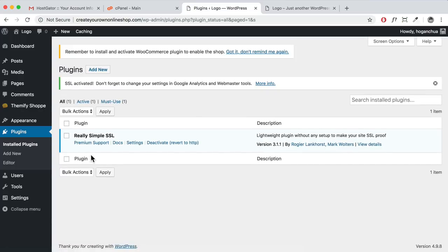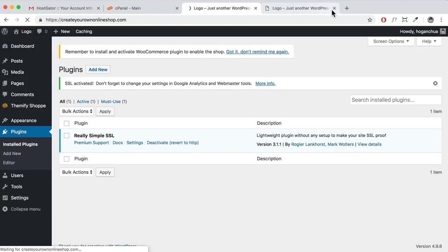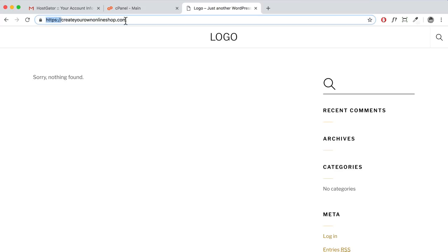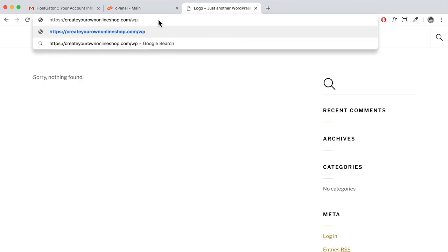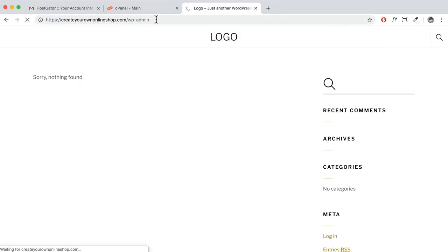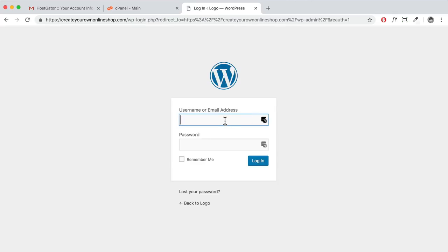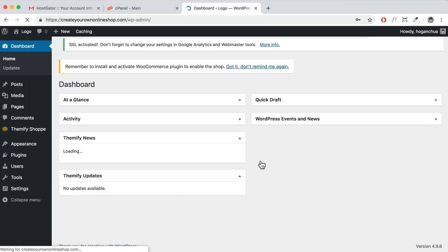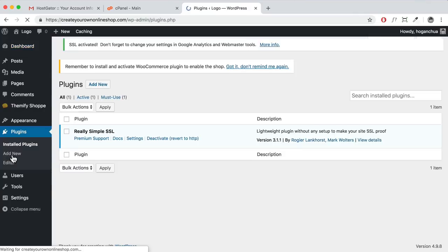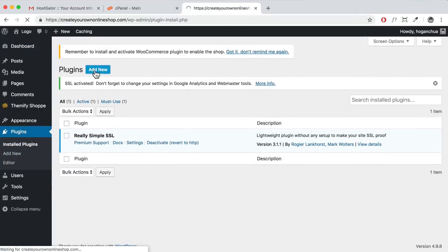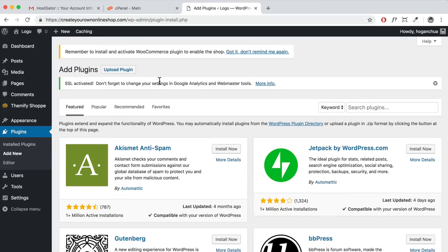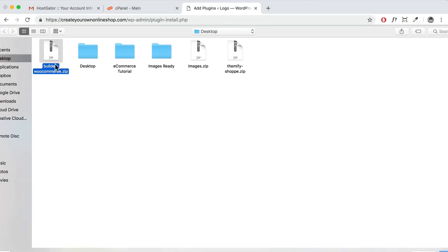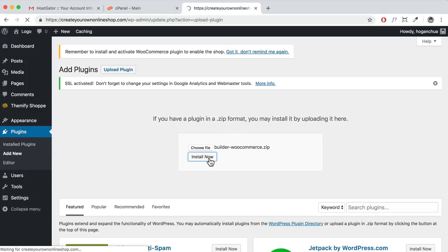Activating SSL may log you out. You'll see HTTPS in the URL now. To log back in, type /wp-admin and press enter. After logging back in, go back to Plugins and click 'Add New.' The first plugin to install is the Build a WooCommerce plugin — upload it, choose the file, install now, then activate. The next plugin is the Themify Products Filter — search for it, install now, and activate. Note: it may not activate yet since WooCommerce isn't installed.